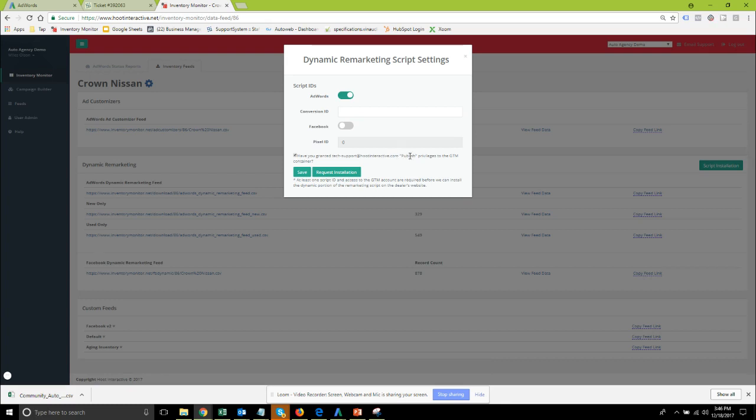You do also need to make sure that we have publish privileges. Oftentimes we get set up with read only privileges. We cannot set up the remarketing scripts with read only and even if you give us the full edit privileges without publish we're not able to actually launch that live and test it so you want to give us publish access to that.